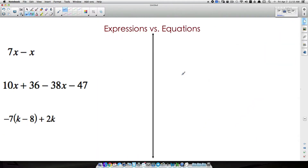In this video we're going to look at expressions and compare them to equations. These are two words in algebra that students often get mixed up — they do the wrong operations with expressions or the wrong operations with equations. I want to stress the importance of how to simplify expressions versus how to solve equations. You simplify expressions; you solve equations.